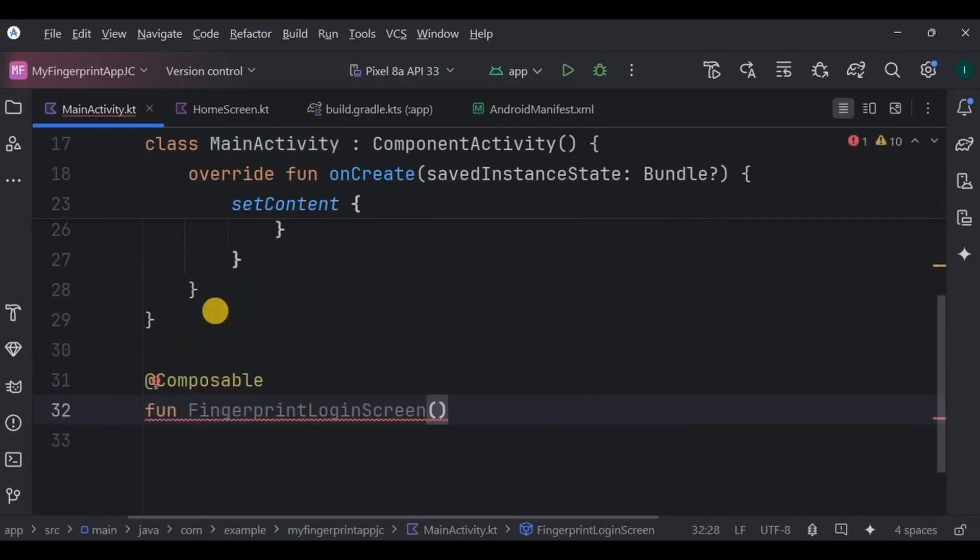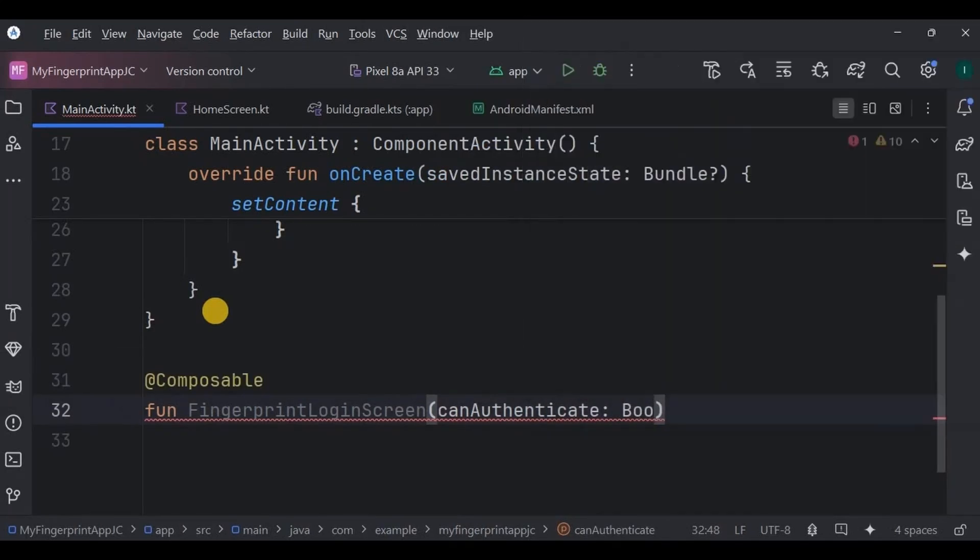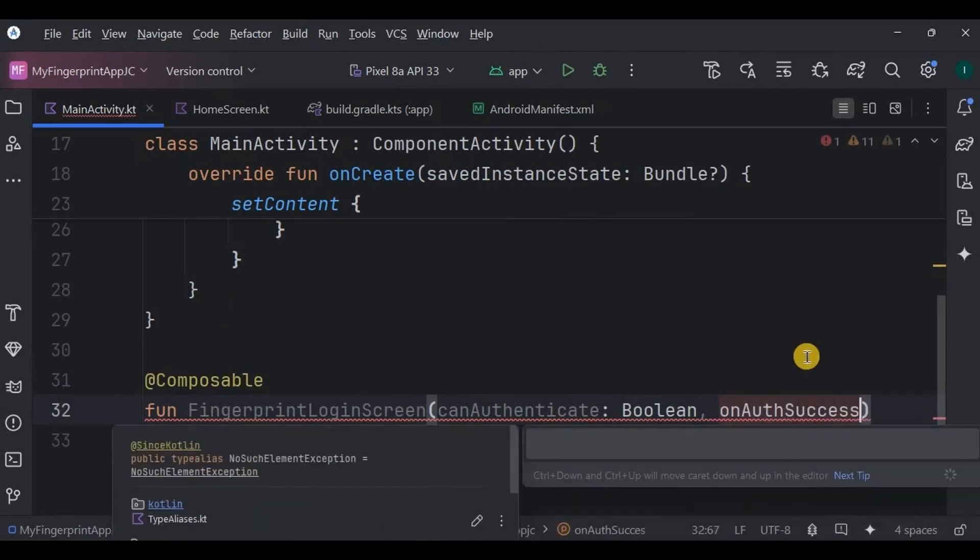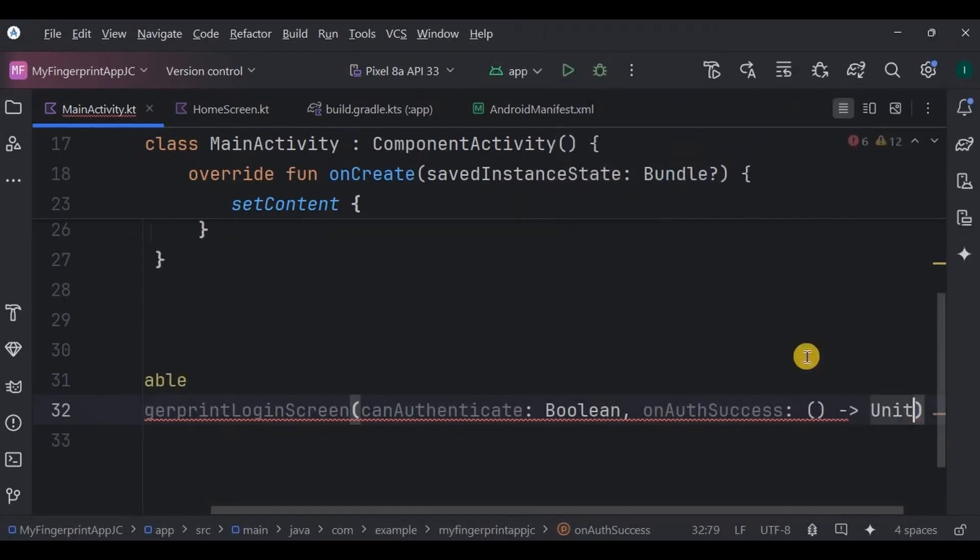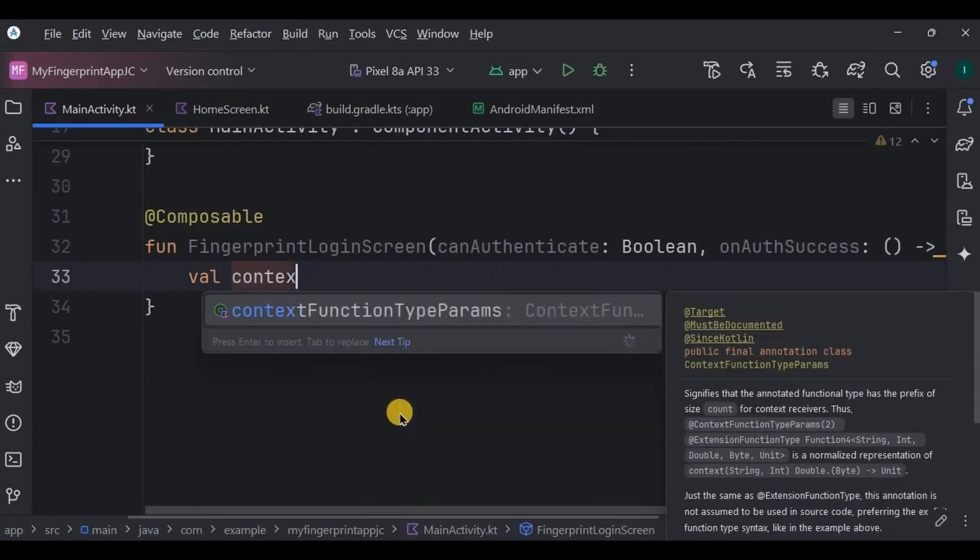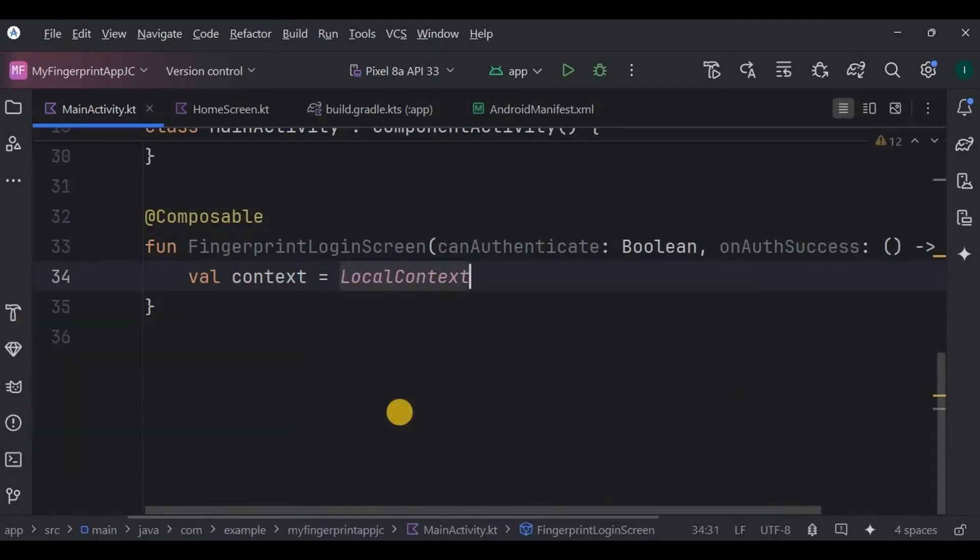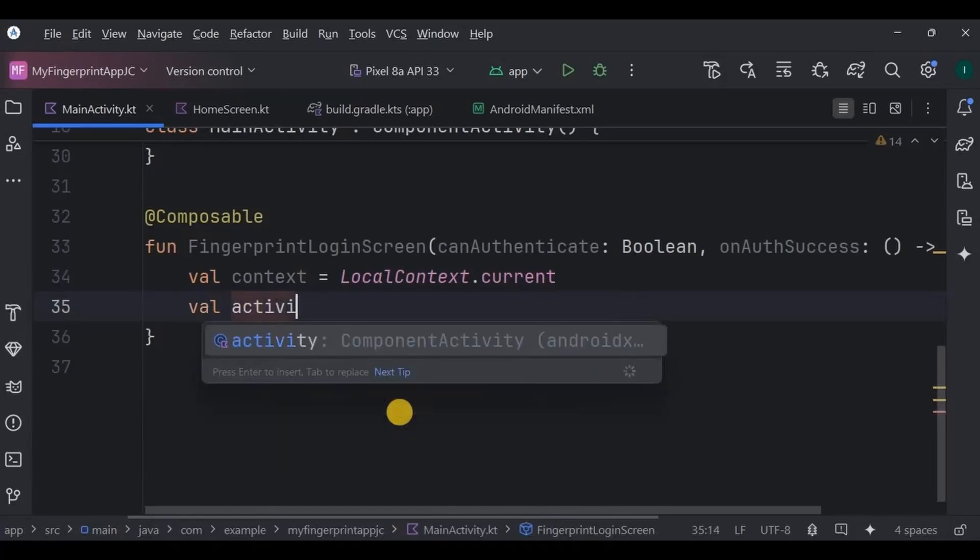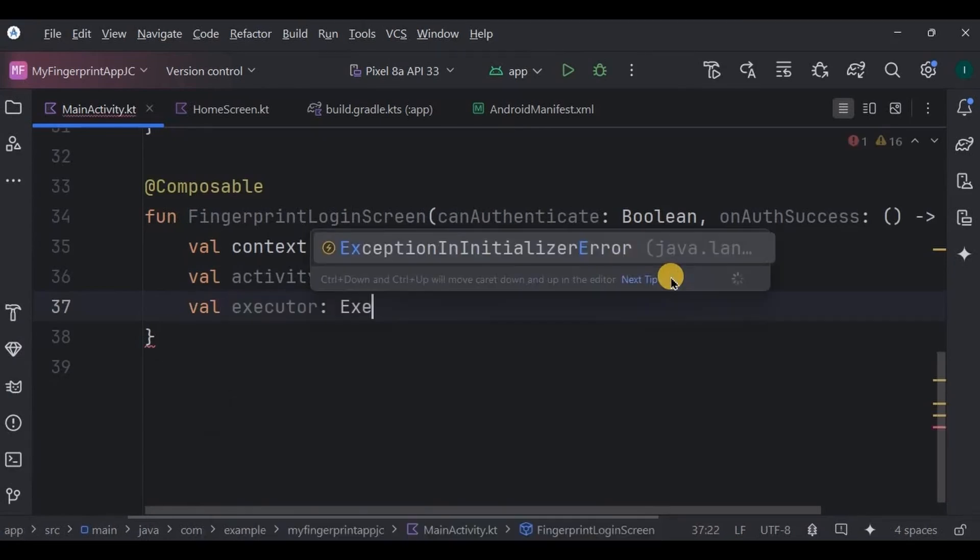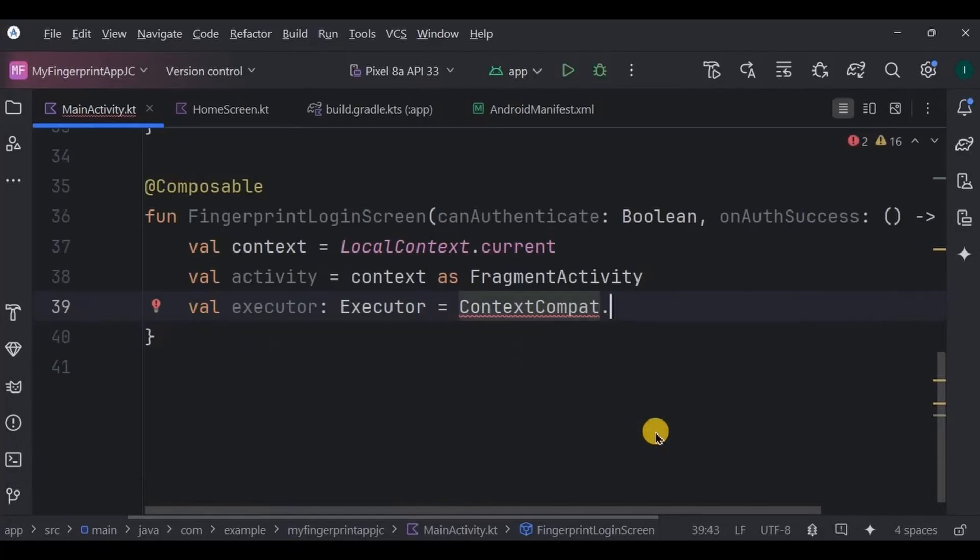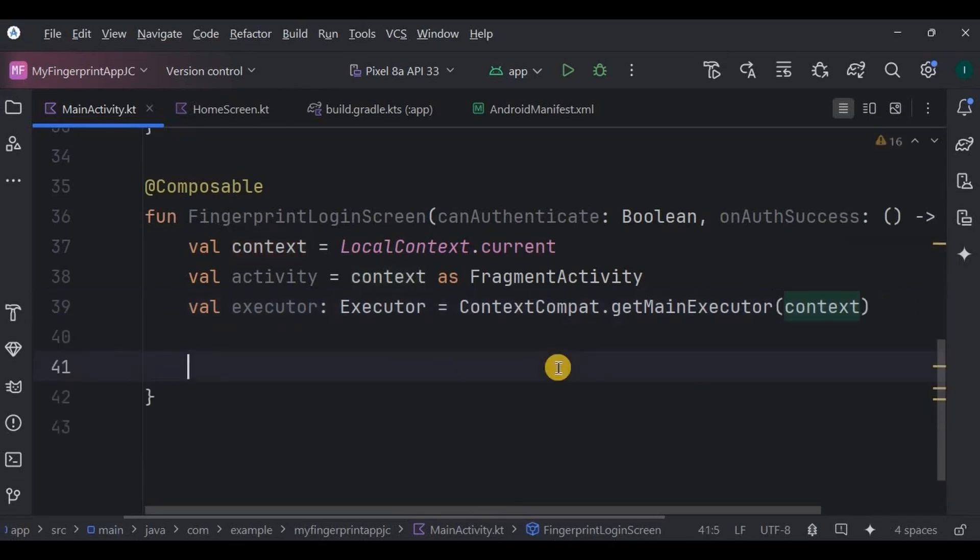Create a function called FingerprintLoginScreen to check if the fingerprint matches or not. It consists of two parameters: canAuthenticate Boolean, which either can be true meaning successful authentication or false meaning authentication failed, then onAuthSuccess as a unit, which is basically a callback function that gets triggered after successful fingerprint authentication. Now inside it, create a context variable for toast. Then we require activity as a FragmentActivity. Why? Because biometric accepts FragmentActivity as a parameter, not context. Then we create an Executor which tells the app on which thread the authentication callbacks will run.